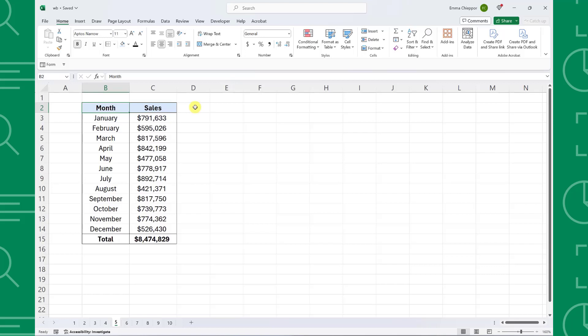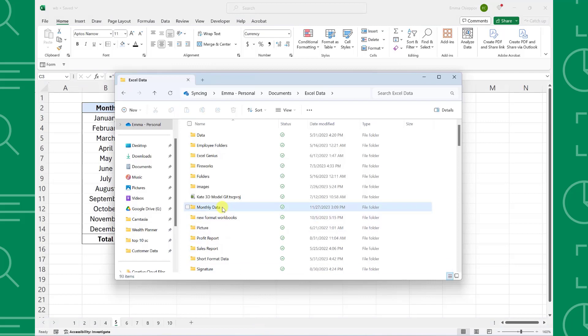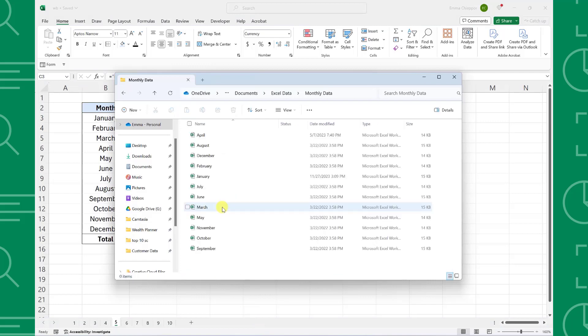For example, here we have monthly sales and want to double check January sales by checking to see where the value is coming from and how it was calculated. Instead of tracing the file path, opening the file,